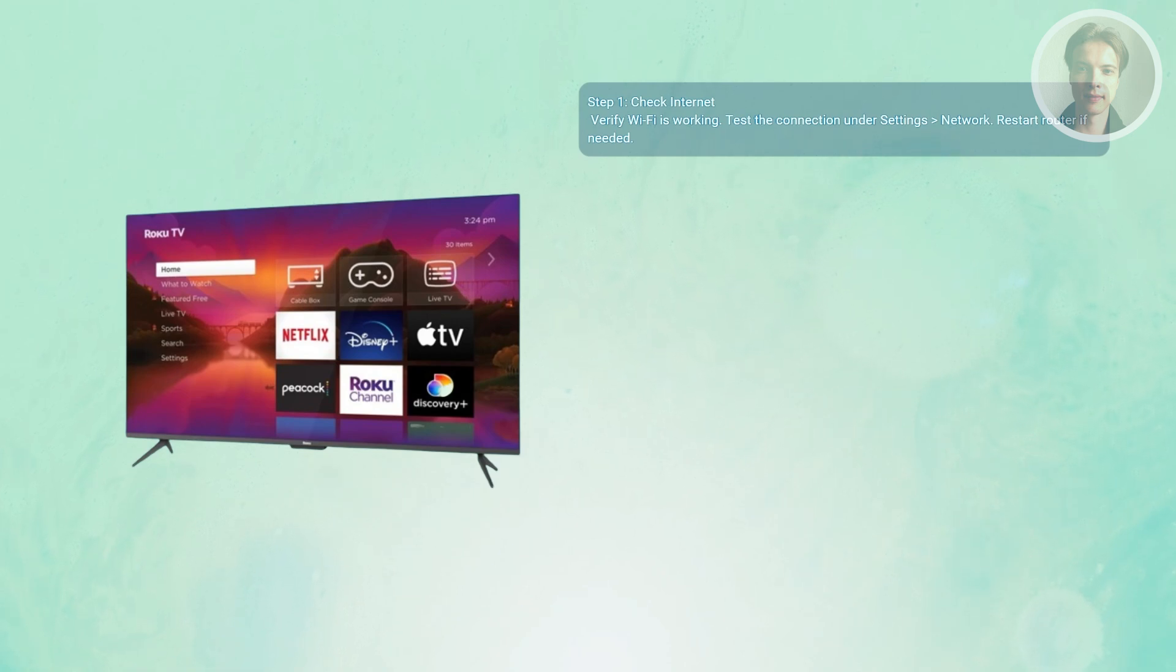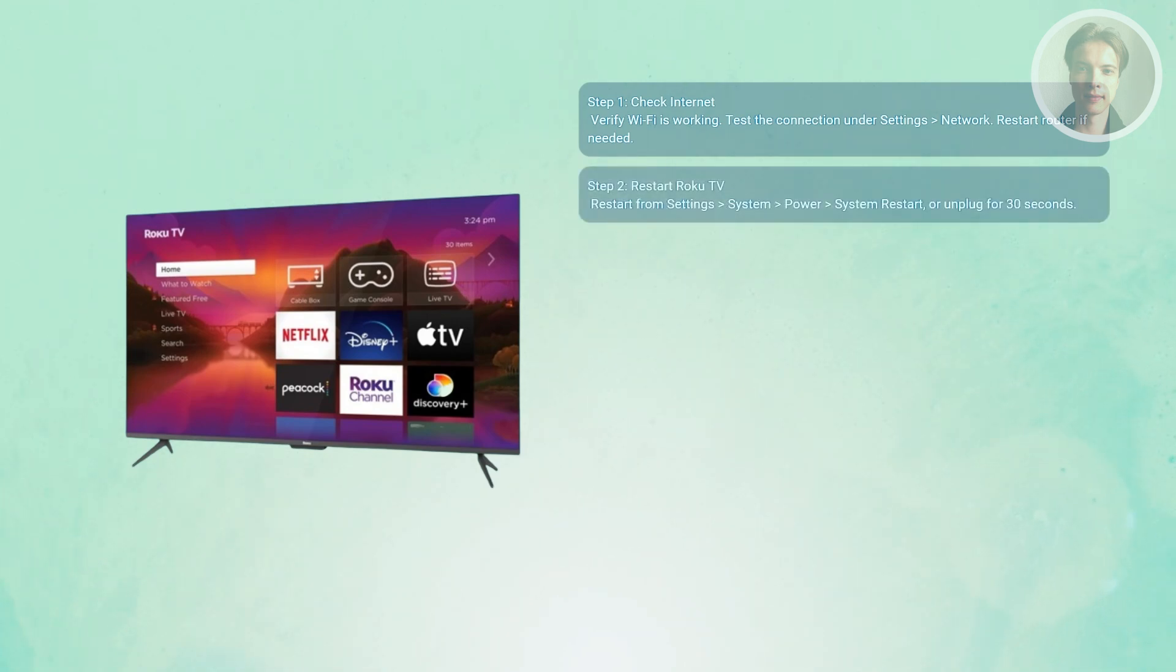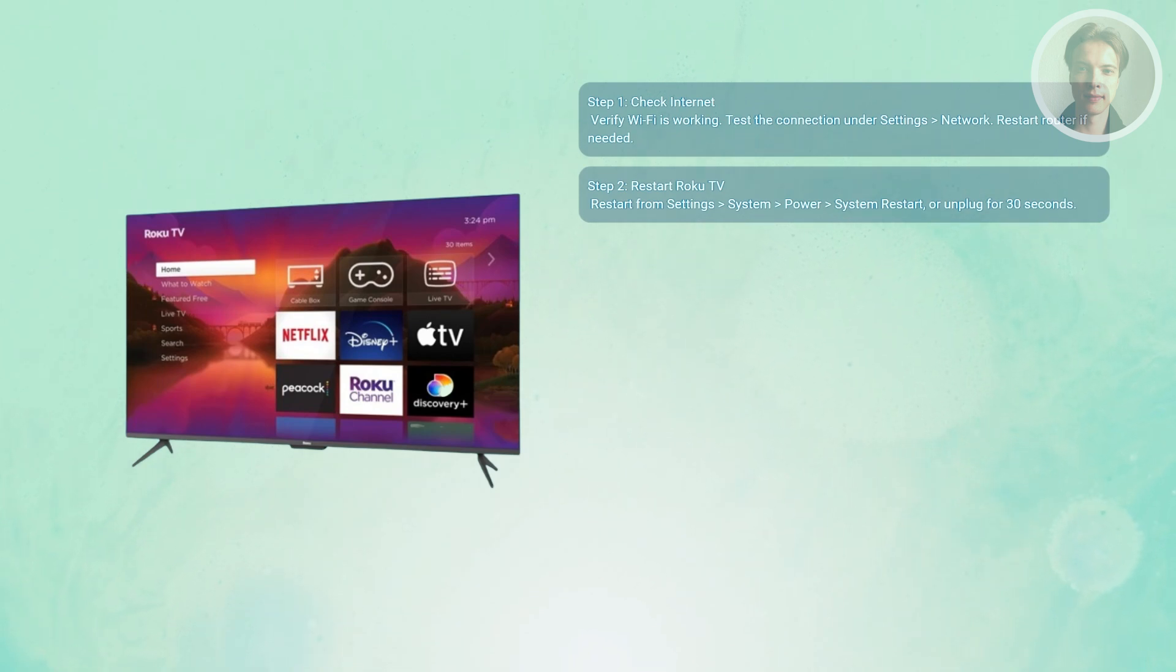Next thing that you want to do is you want to restart your Roku TV. A simple restart often clears update errors. So you want to go to settings, system, then power, then system restart.